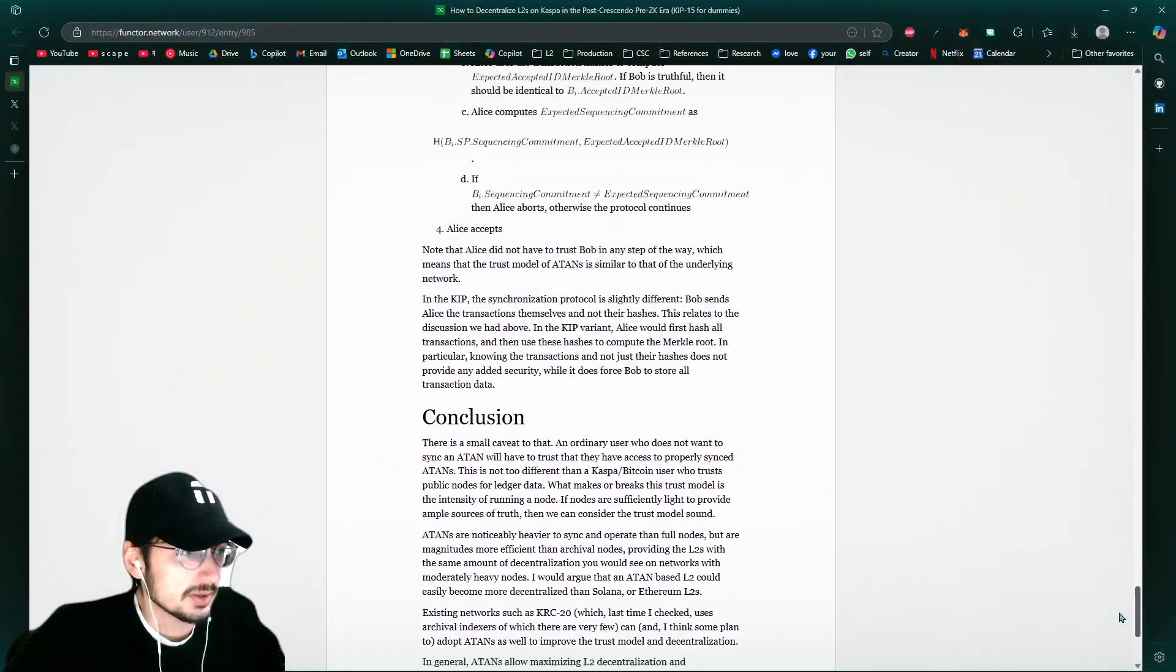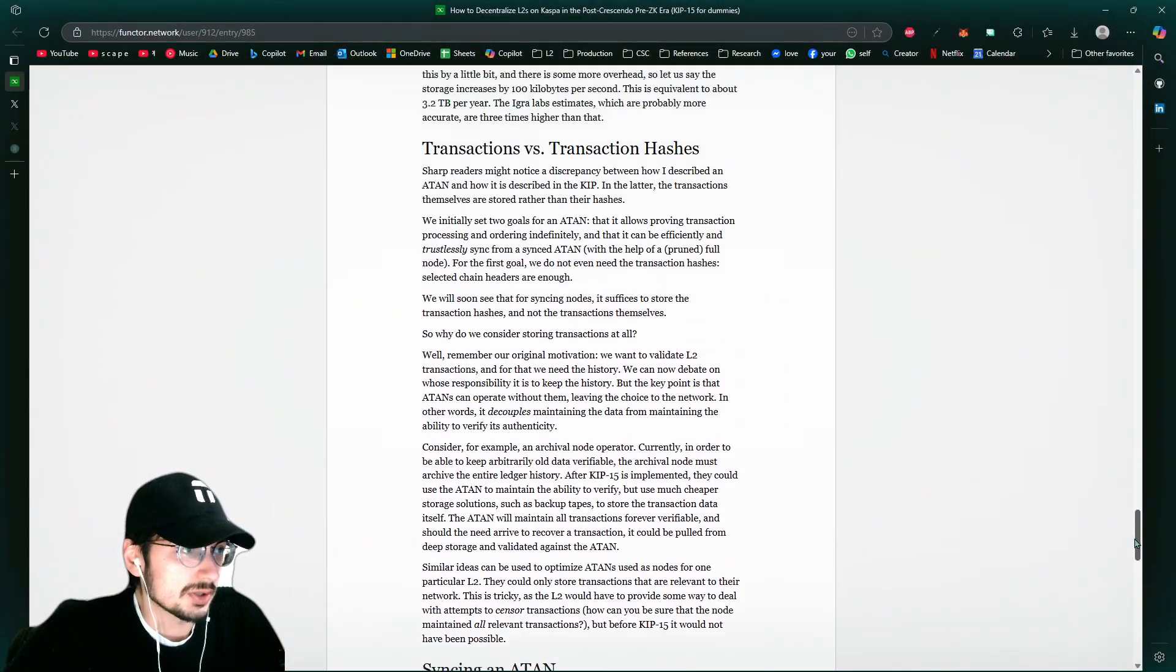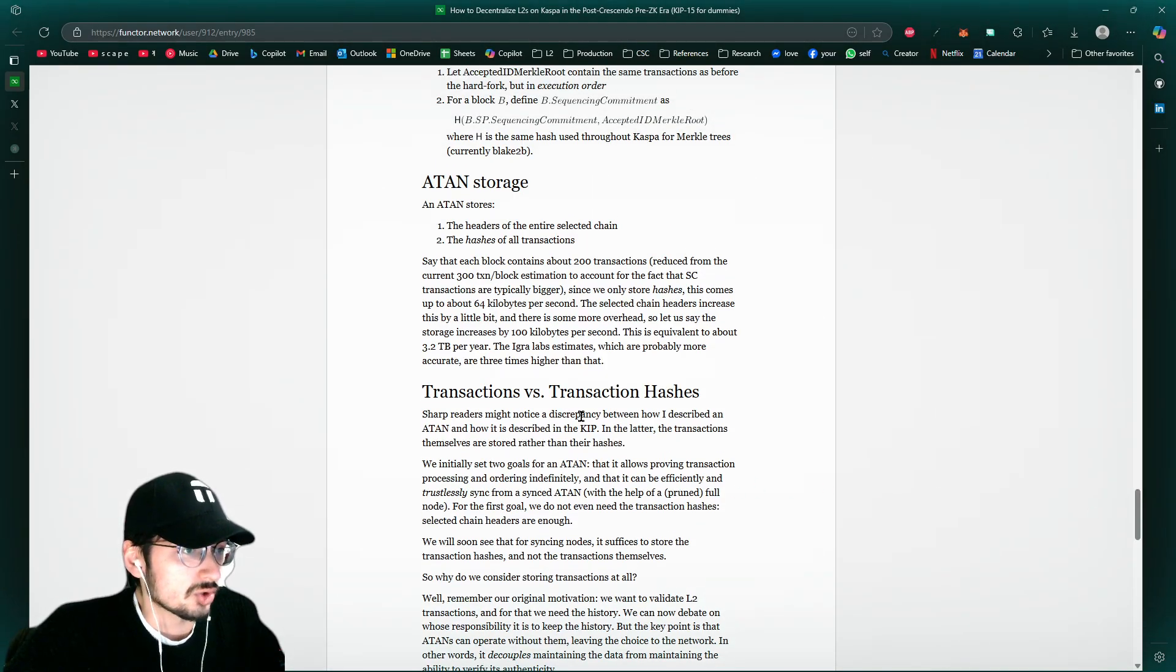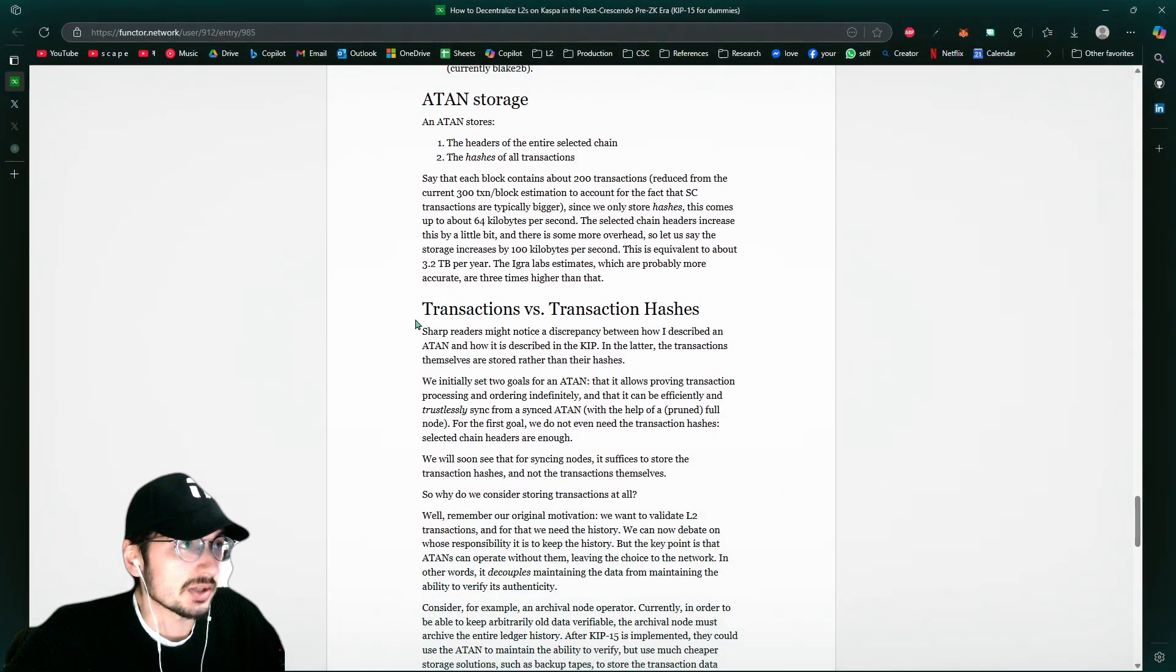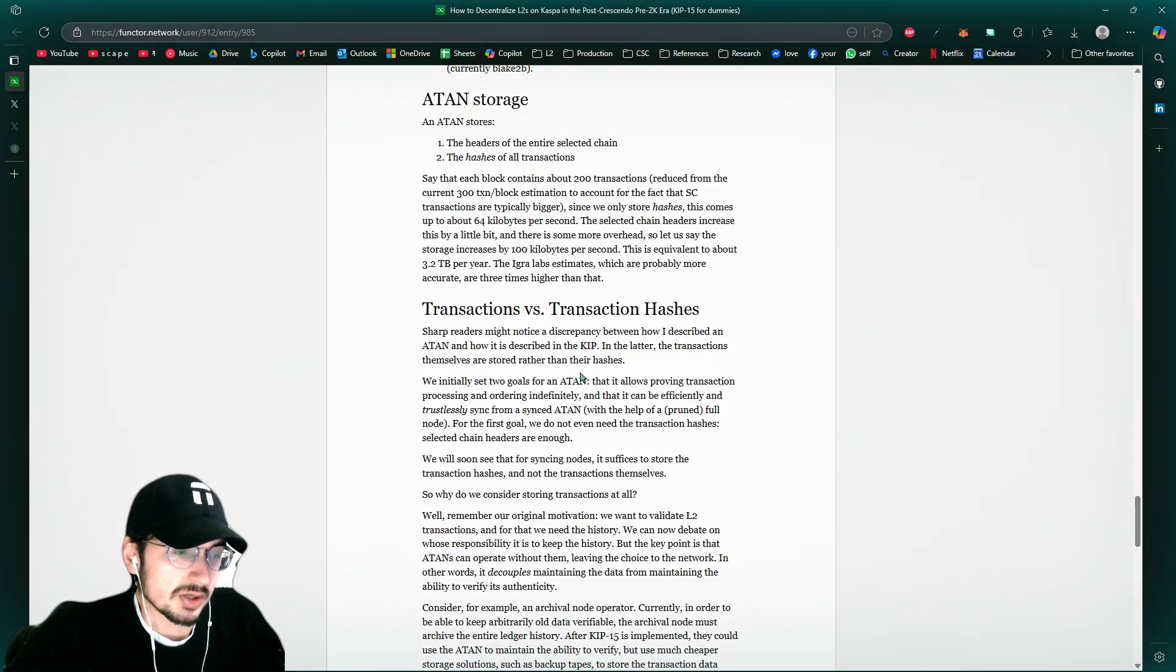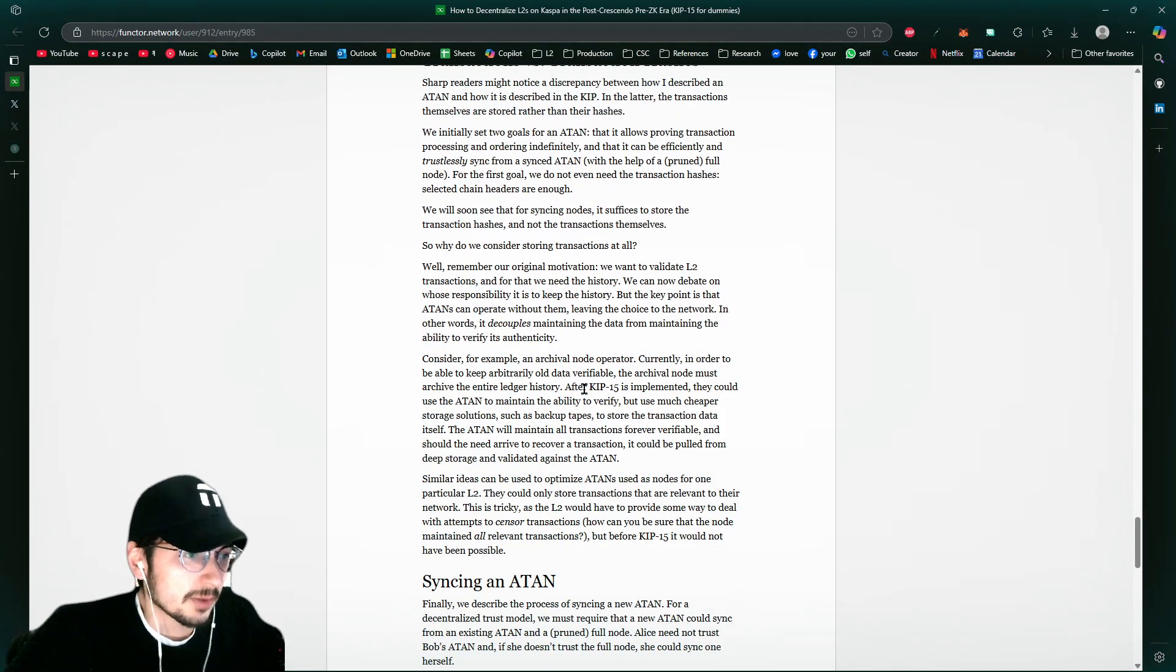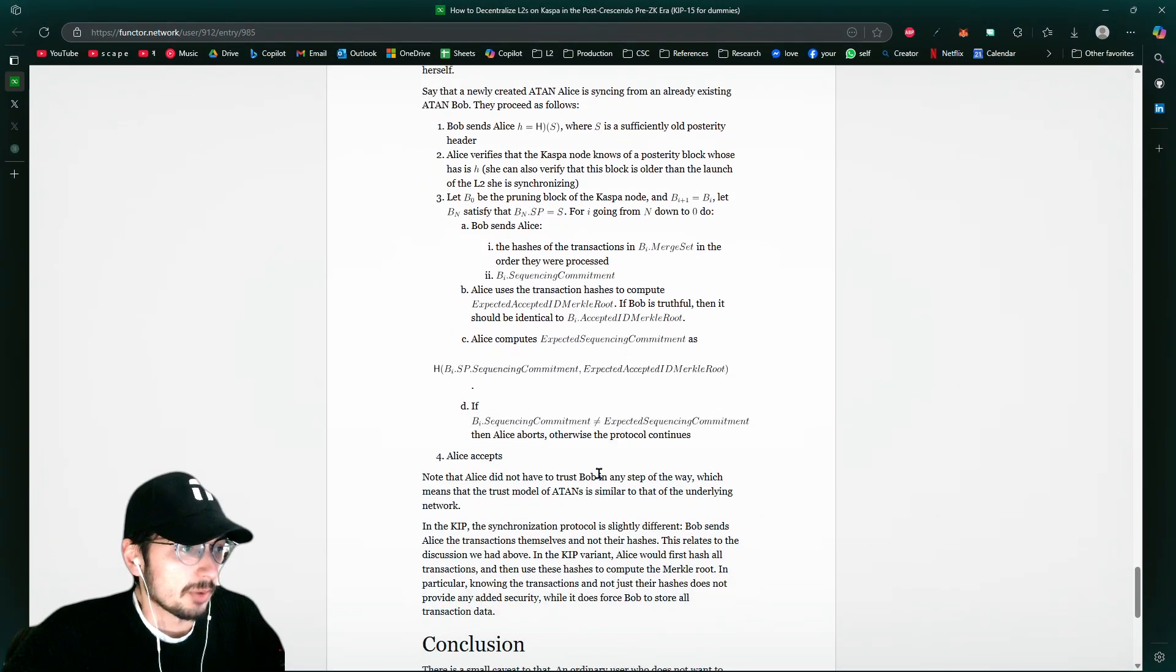So yeah, that's pretty much what the whole article goes into. Transactions versus transaction hashes, you know, transactions has the whole data. Transaction hashes is just like the fingerprint. Think of it. So syncing them, not going to be a problem.